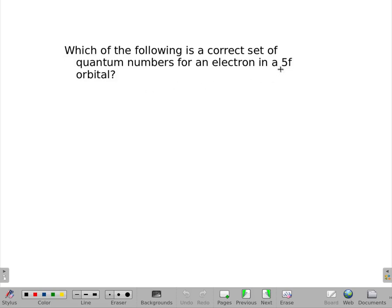The only thing I know from 5f is that n equals 5 and l is — remember how it goes: s, p, d, and f correspond to l = 0, 1, 2, and 3. So in this case, l would have to be 3.